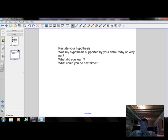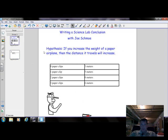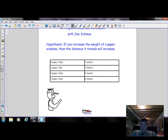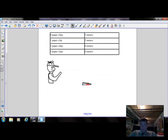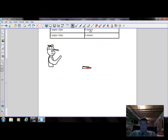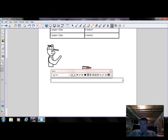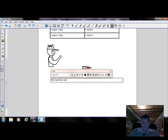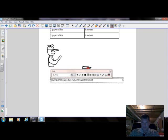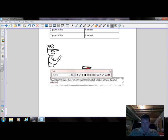So let's go back with Joe Schmoe. Joe Schmoe goes home and gets out his computer and starts typing his conclusion. The very first thing we're going to do is restate his hypothesis. My hypothesis was that if you increase the weight of a paper airplane, then the distance traveled will increase.